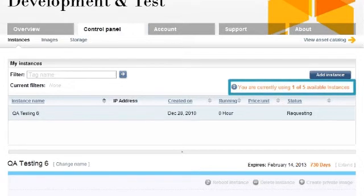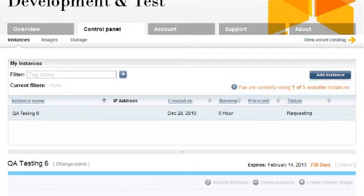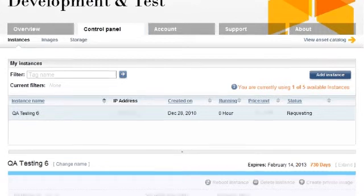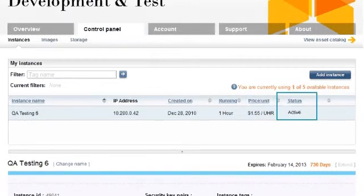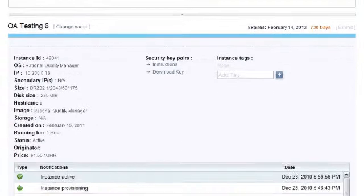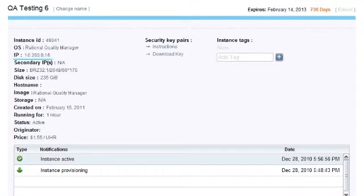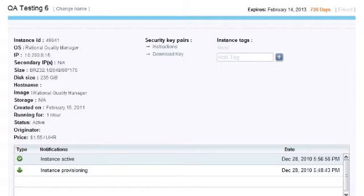Within the notifications area, we see the provisioning events as they occur in real time. Also, once the instance is active, we see the details for that instance, including its IP address, host name, operating system, tags, and other important information.